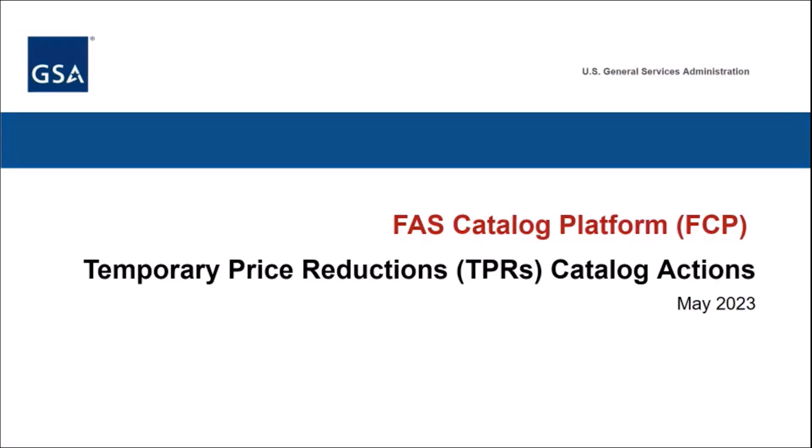Welcome to the Temporary Price Reductions, or TPRs, training module of the FAST Catalog Platform, or FCP, Vendor Training Series.